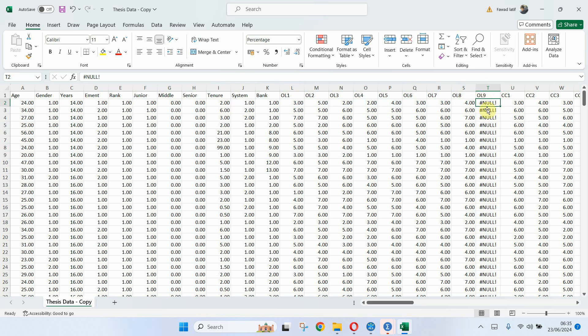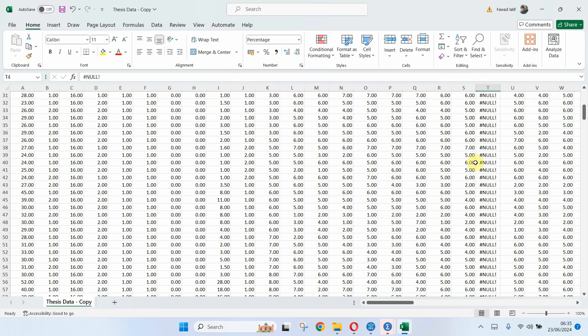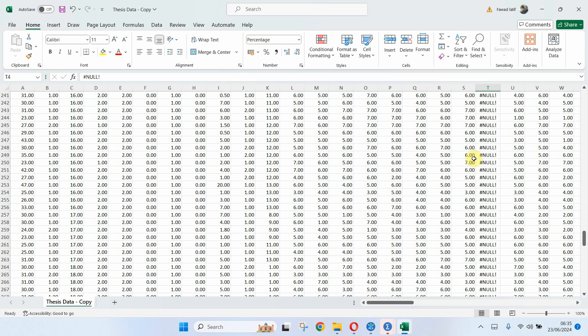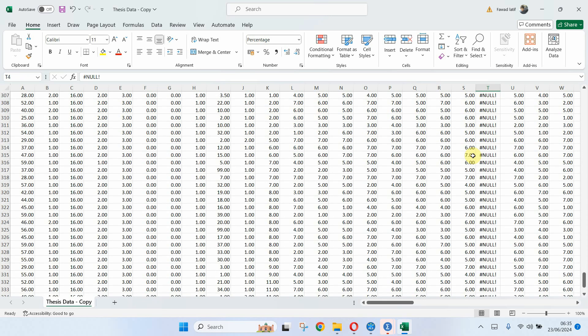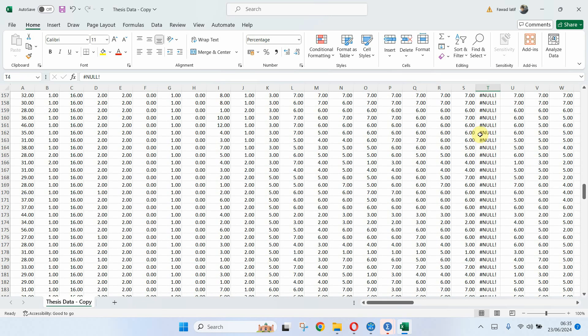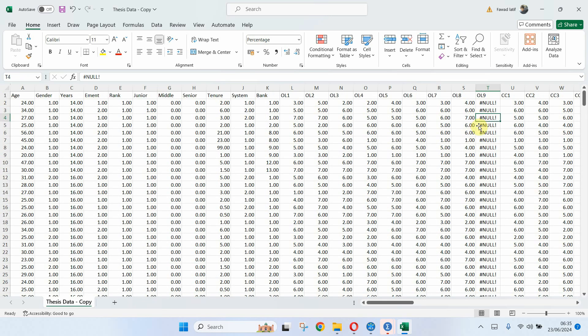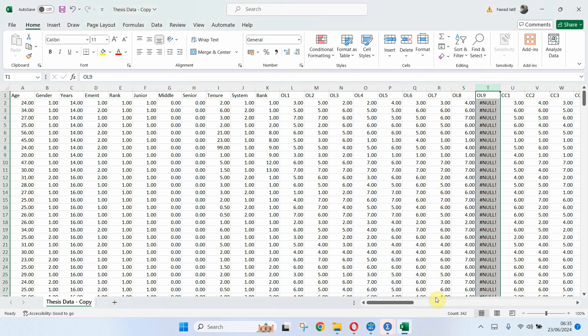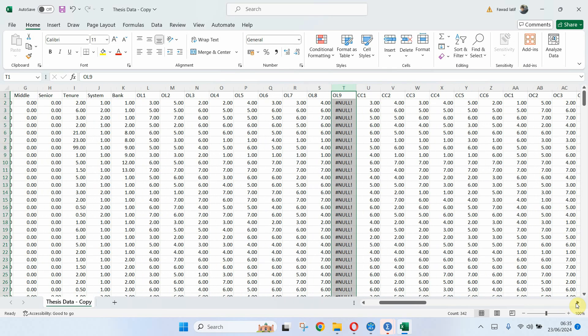Now let's do OL. So it's null. Maybe I did something in the data. So let's say we do not have, okay let's leave it this one. Let's do for CC.